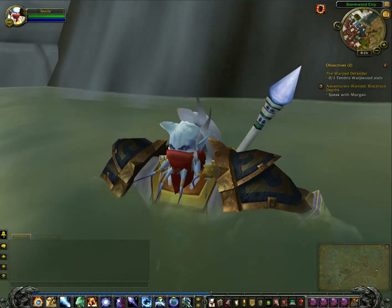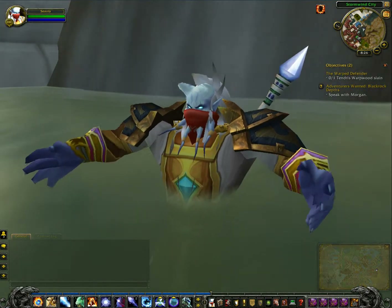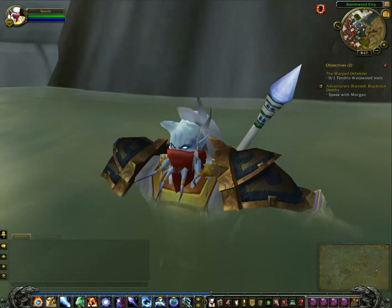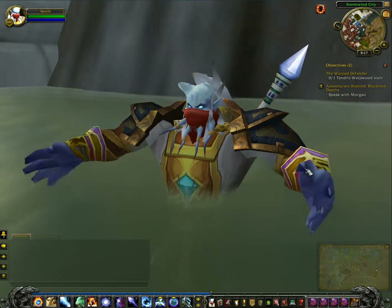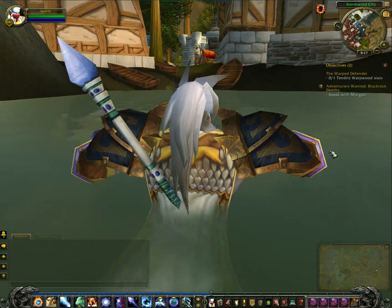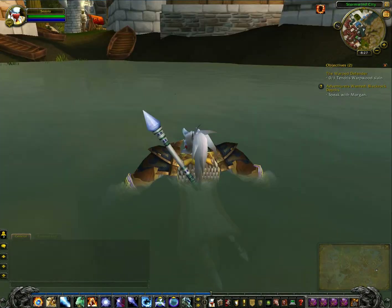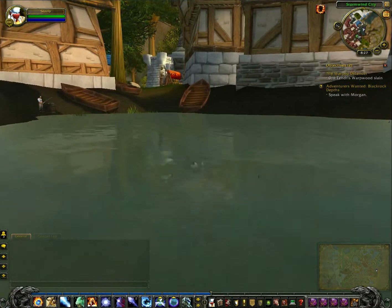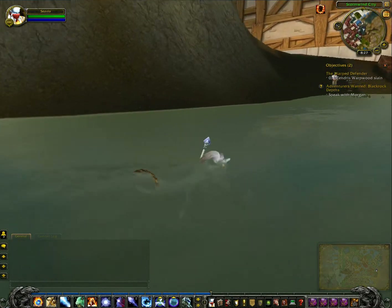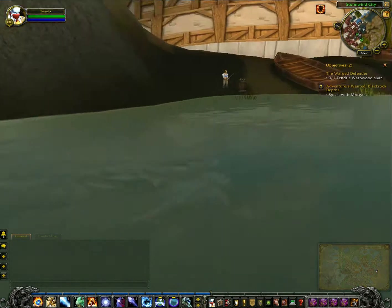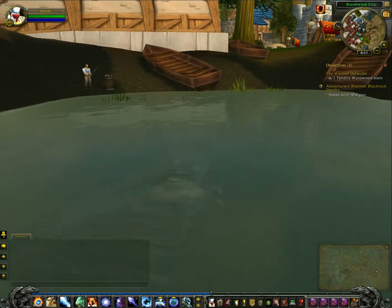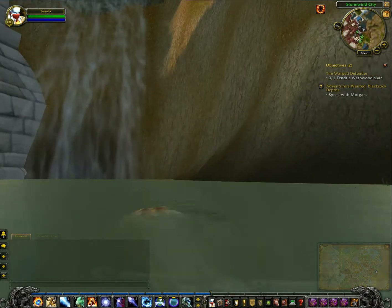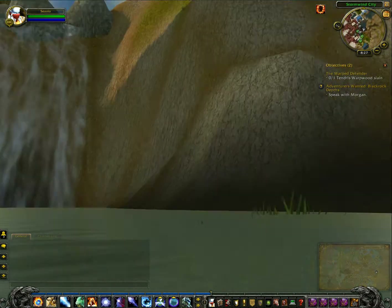Hey YouTube. Seveo was just taking a swim, but while you're here, I guess I'll show you something that you guys were probably wondering if you're new to this game. So this is going to be part two of my WoW Noob Guide. I was just taking a swim in the waterfall.